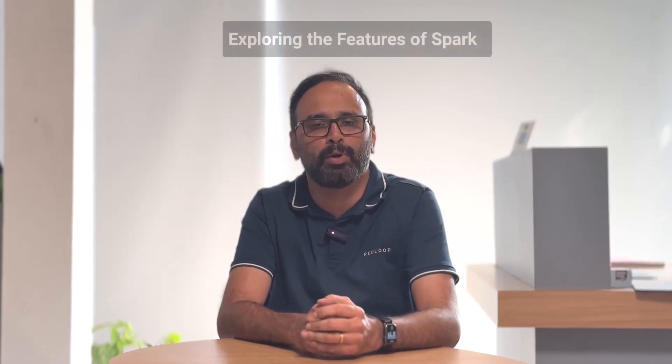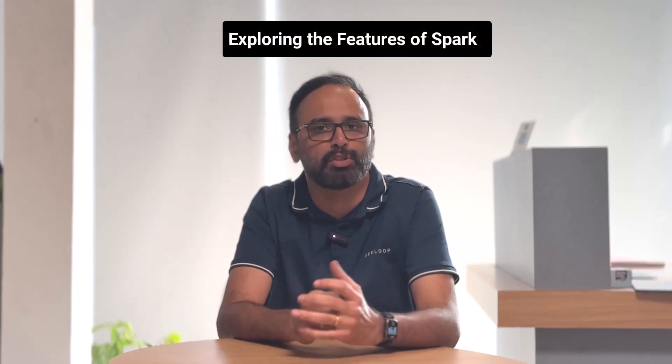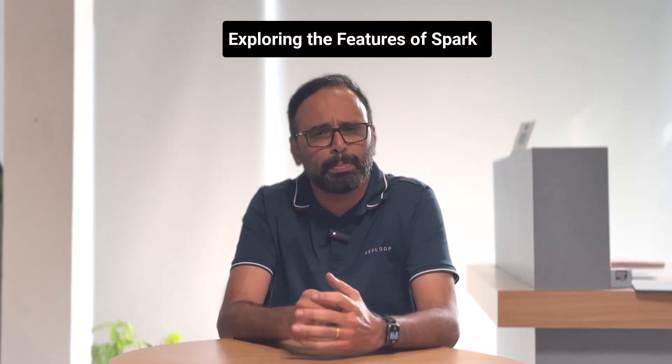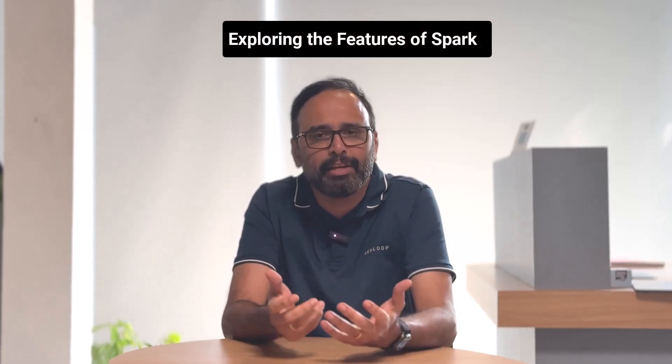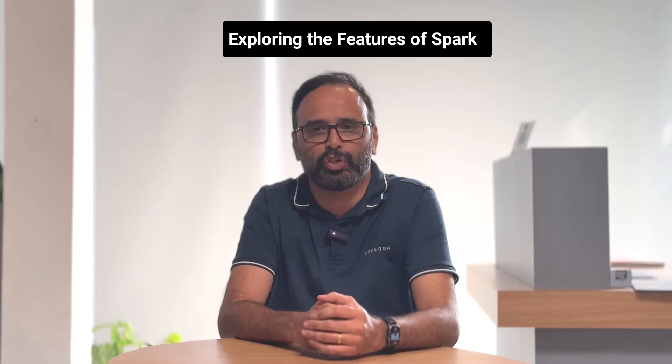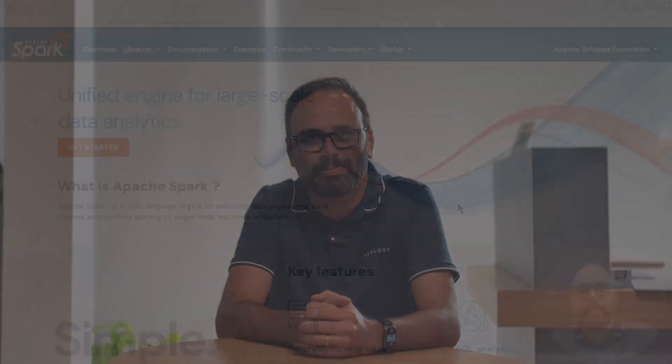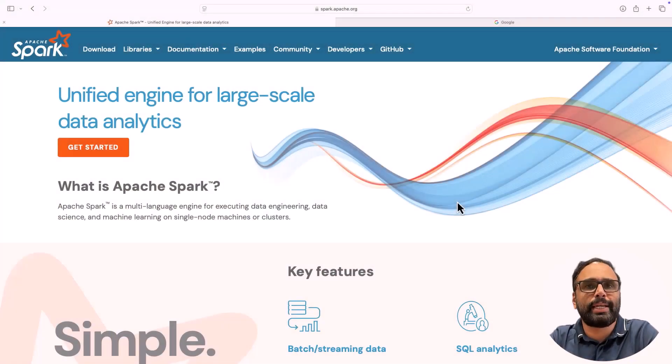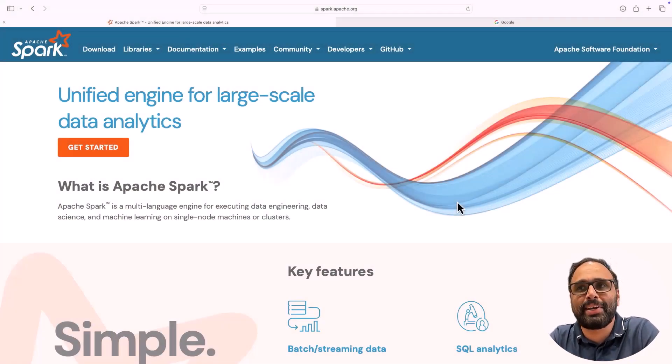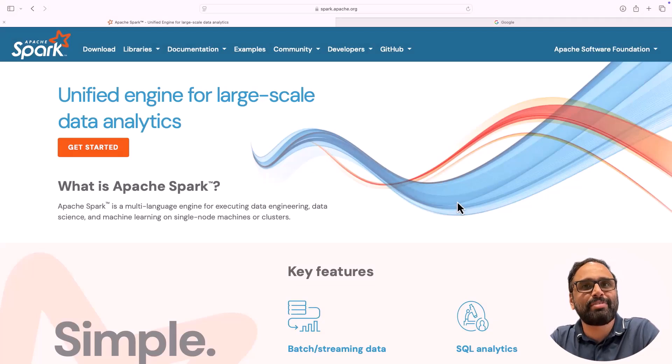Hi, welcome to week 3 of Ignite the Spark series. In this week's video, we will be exploring the features of Spark. Spark has got many features like it is really fast, the language support, and so forth. So let's explore the features together.